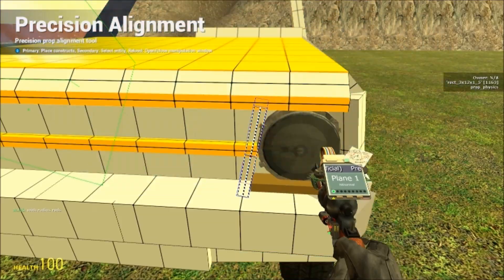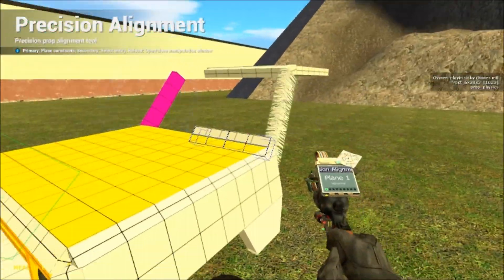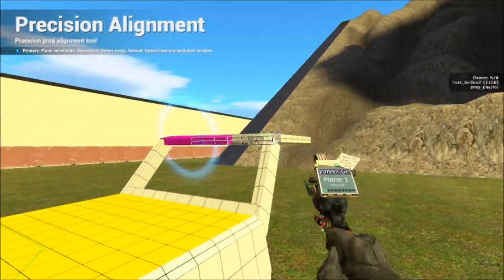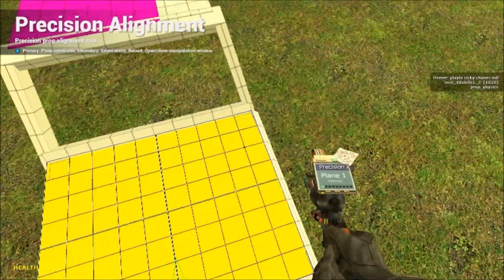So yeah, it's pretty easy. And then you can just shift right click all of your props.